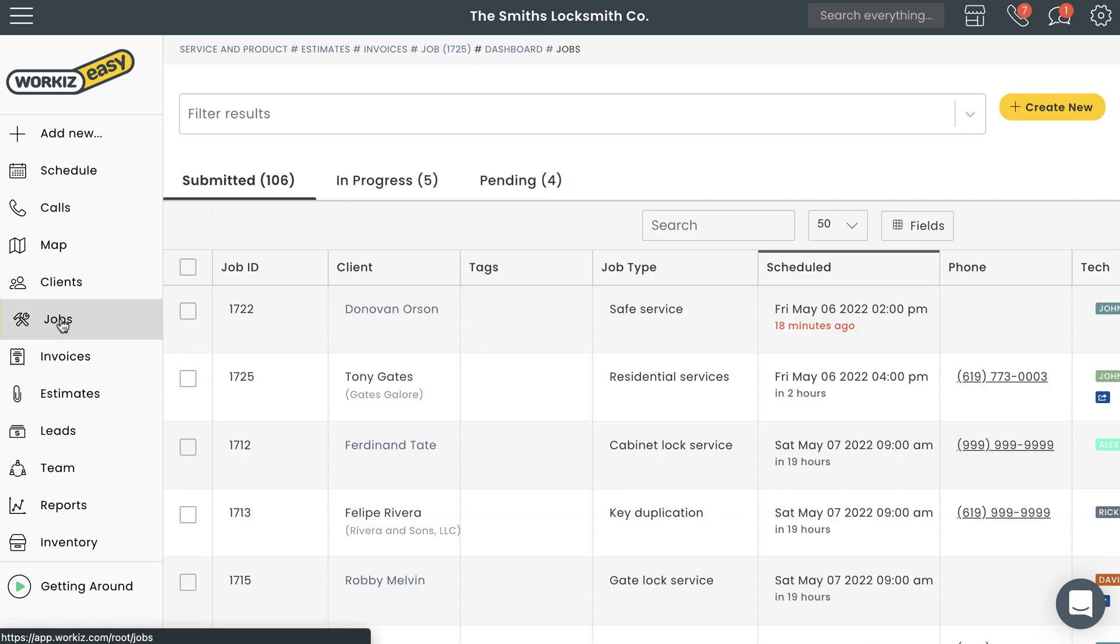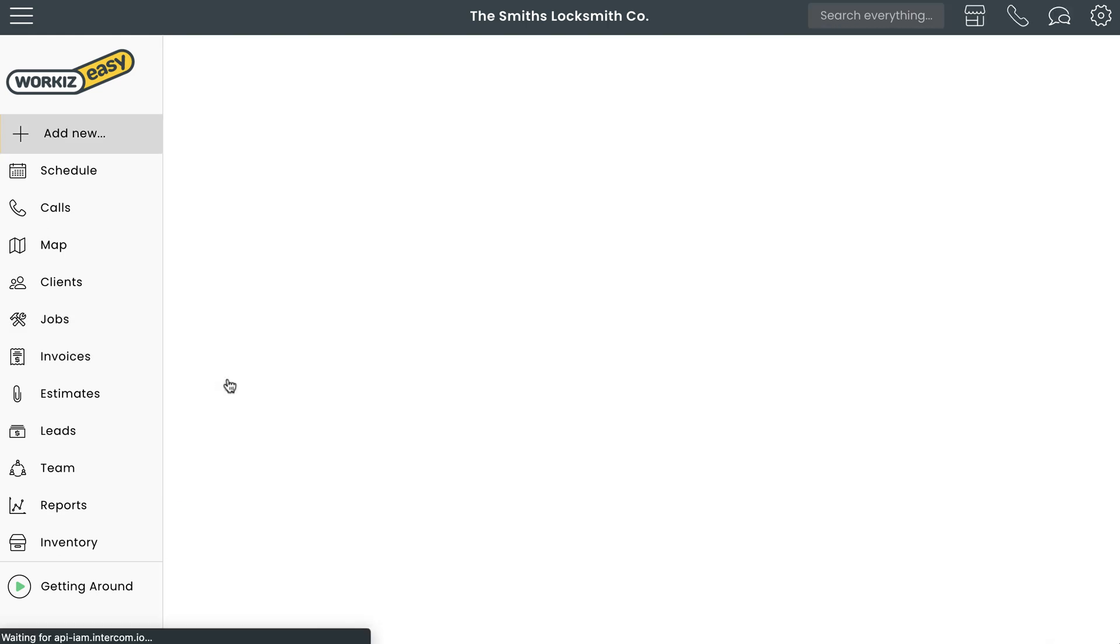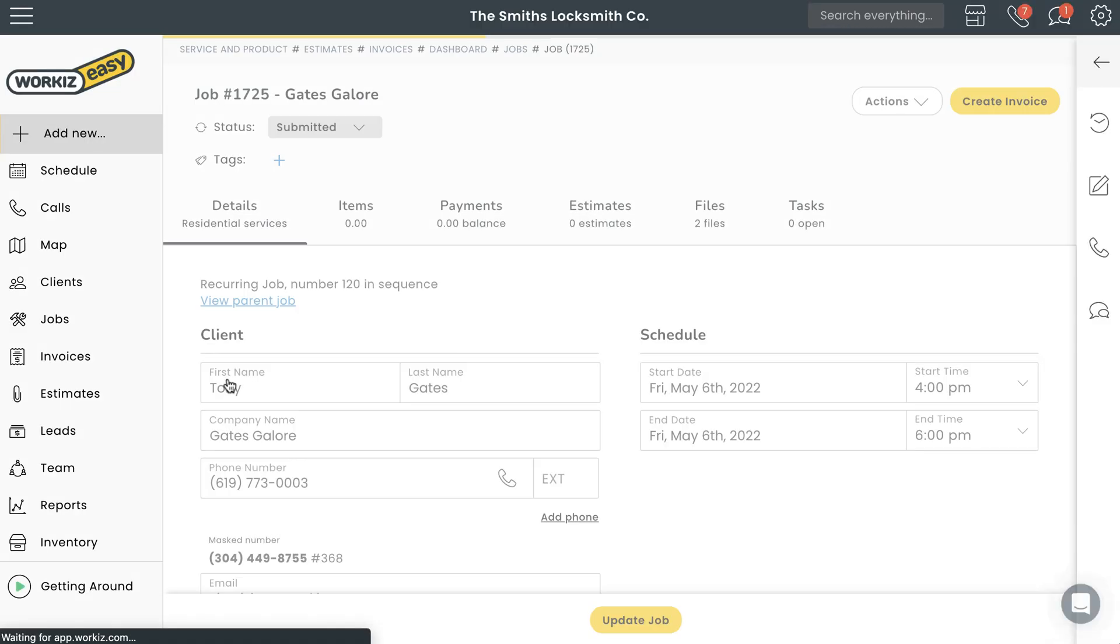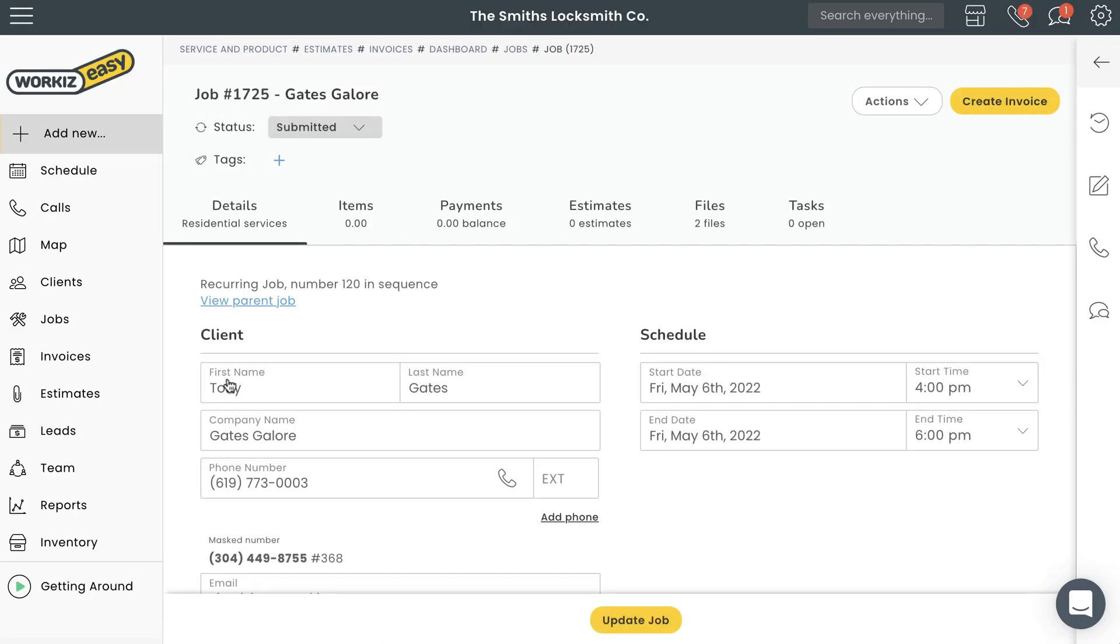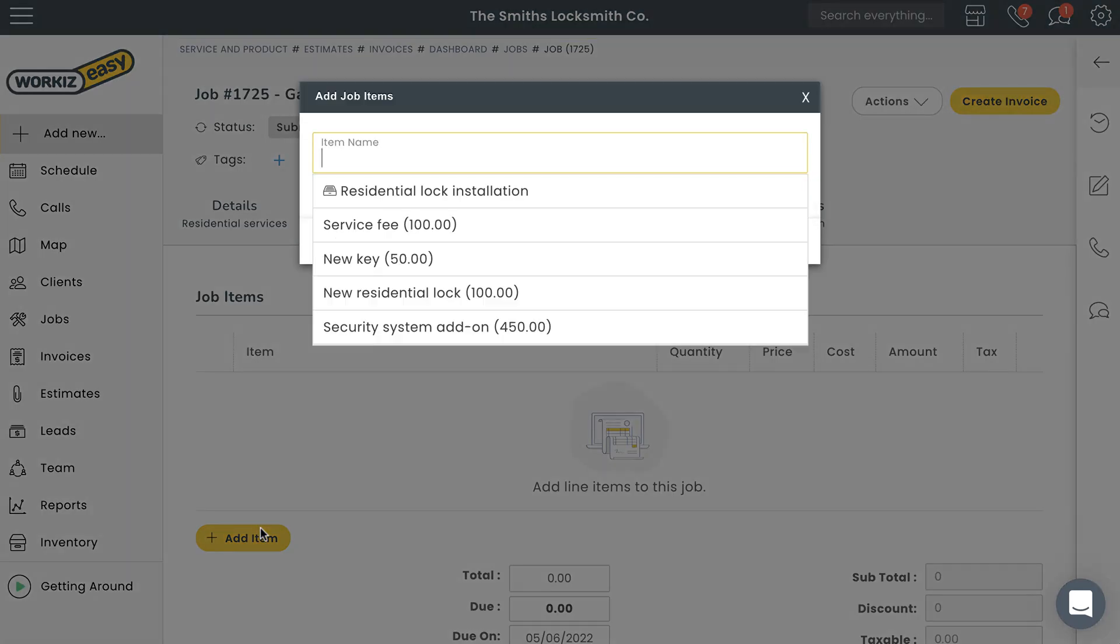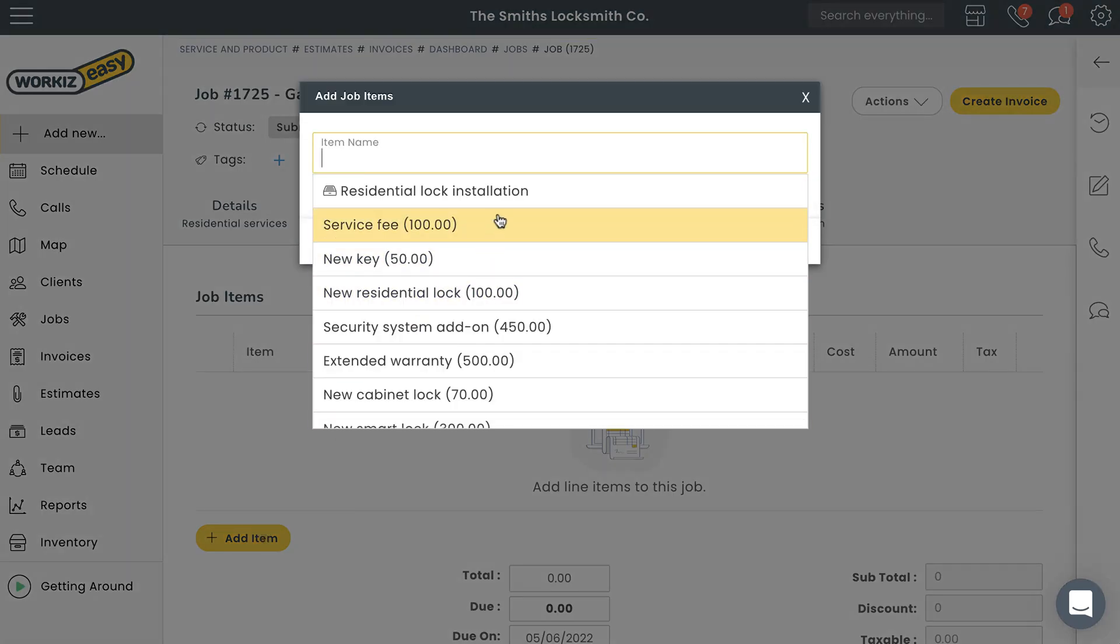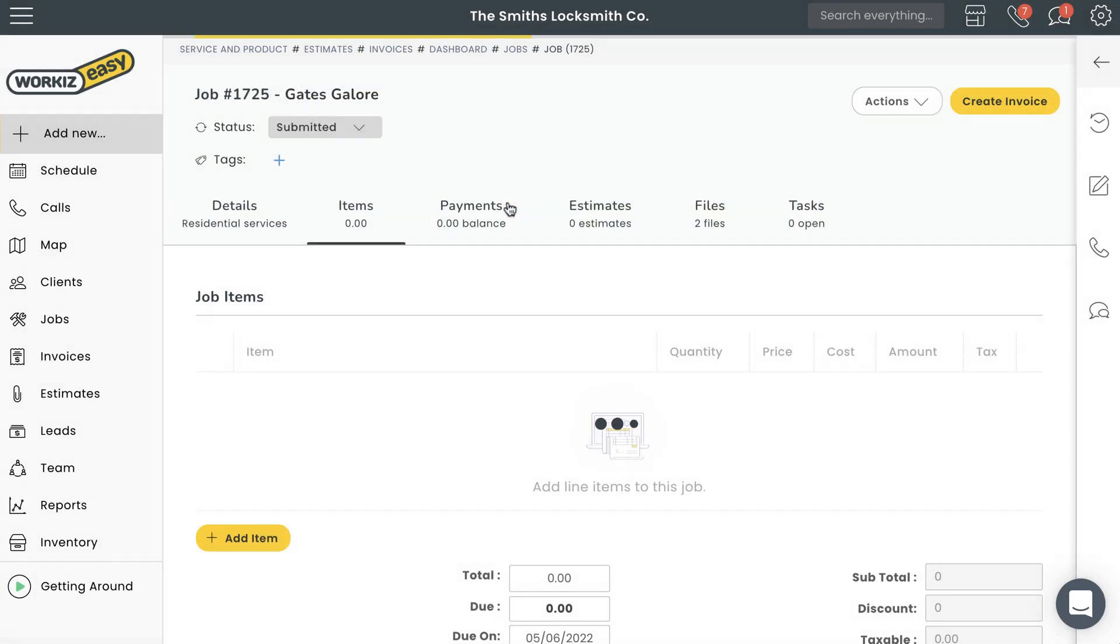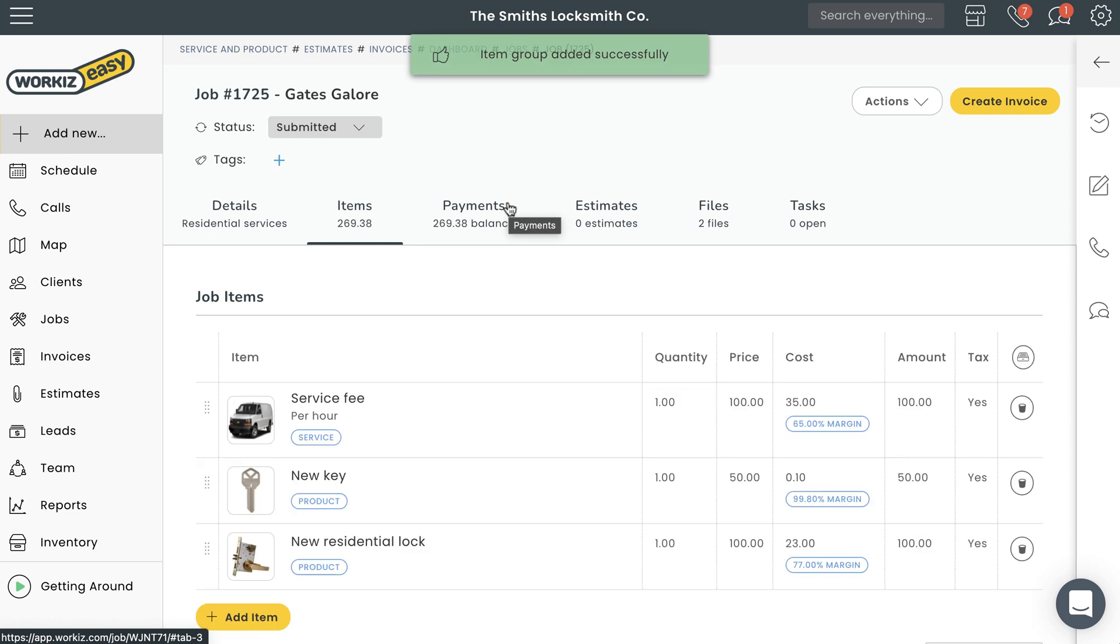From here we'll open the job we want to create an invoice for. From the job page, we'll click on the Items tab right here. Let's add some items to this job. I already have some items saved to my Workies account, so I'll just add a few from a list. If you're interested in learning more about creating items and services for jobs, estimates, and invoices, feel free to check out the link in the description below.